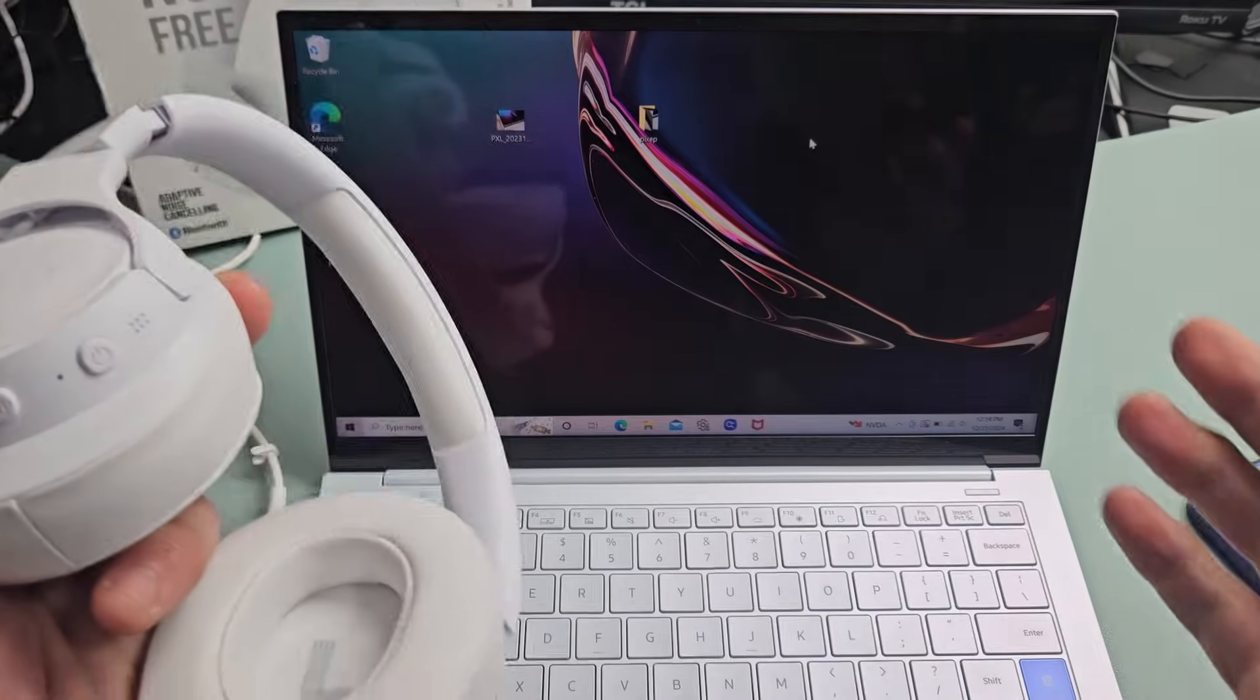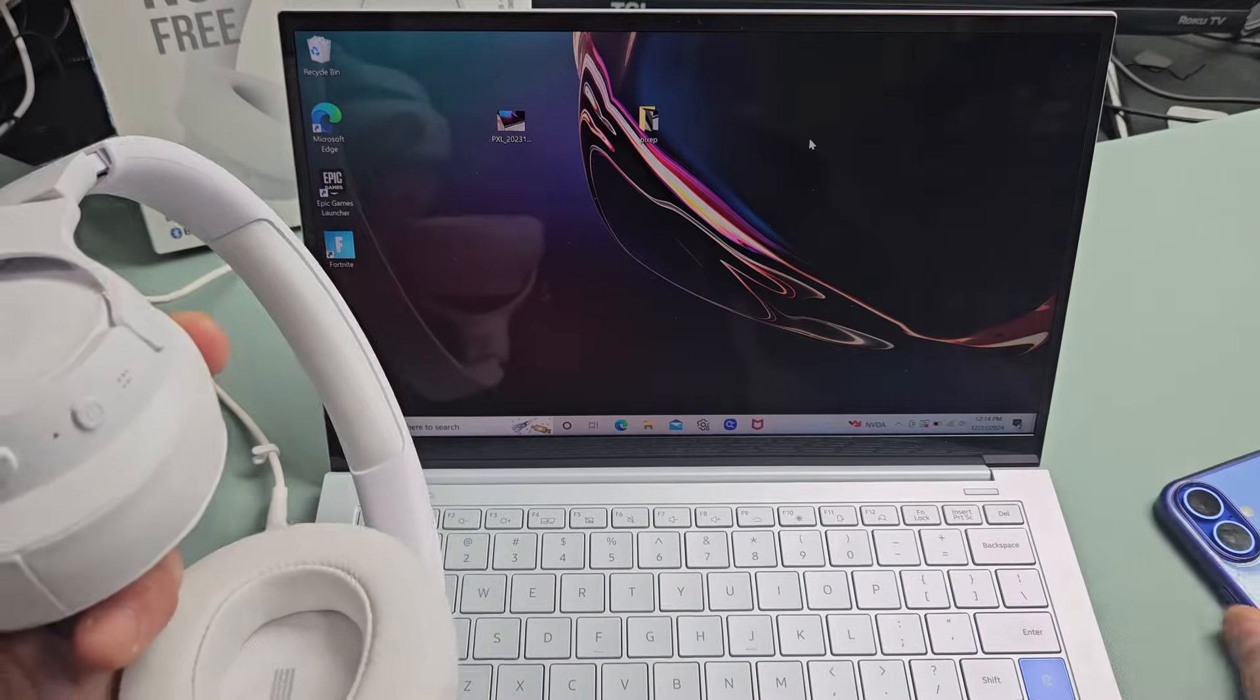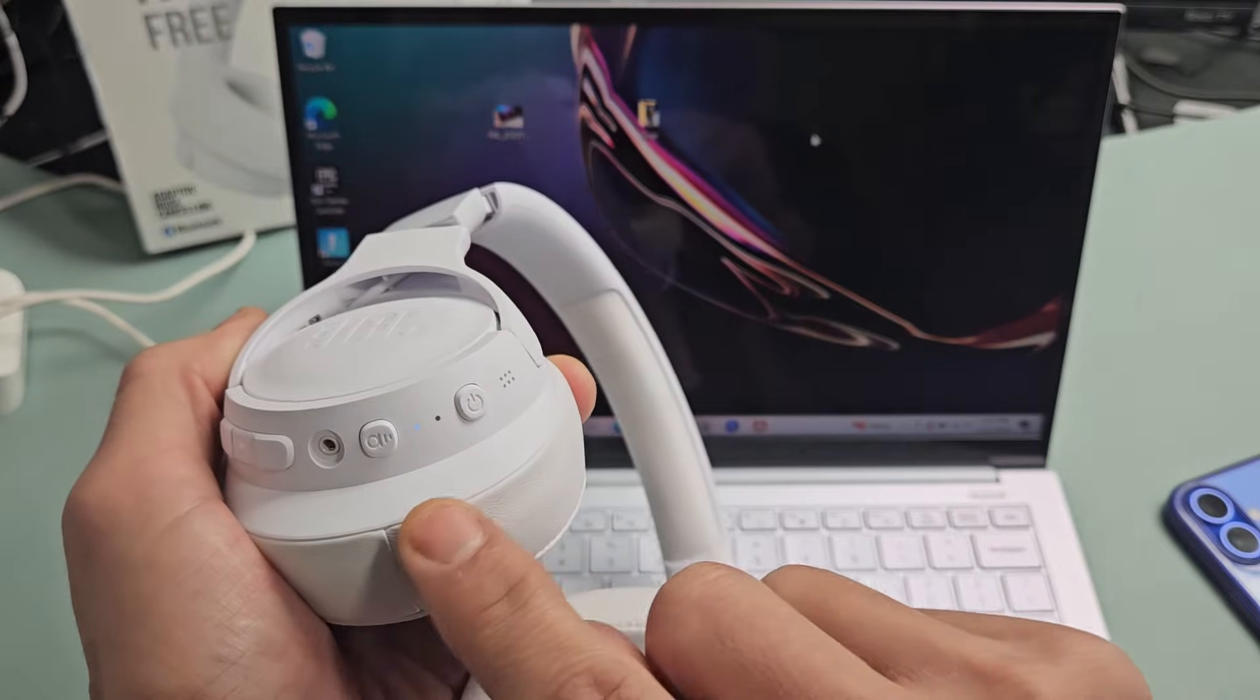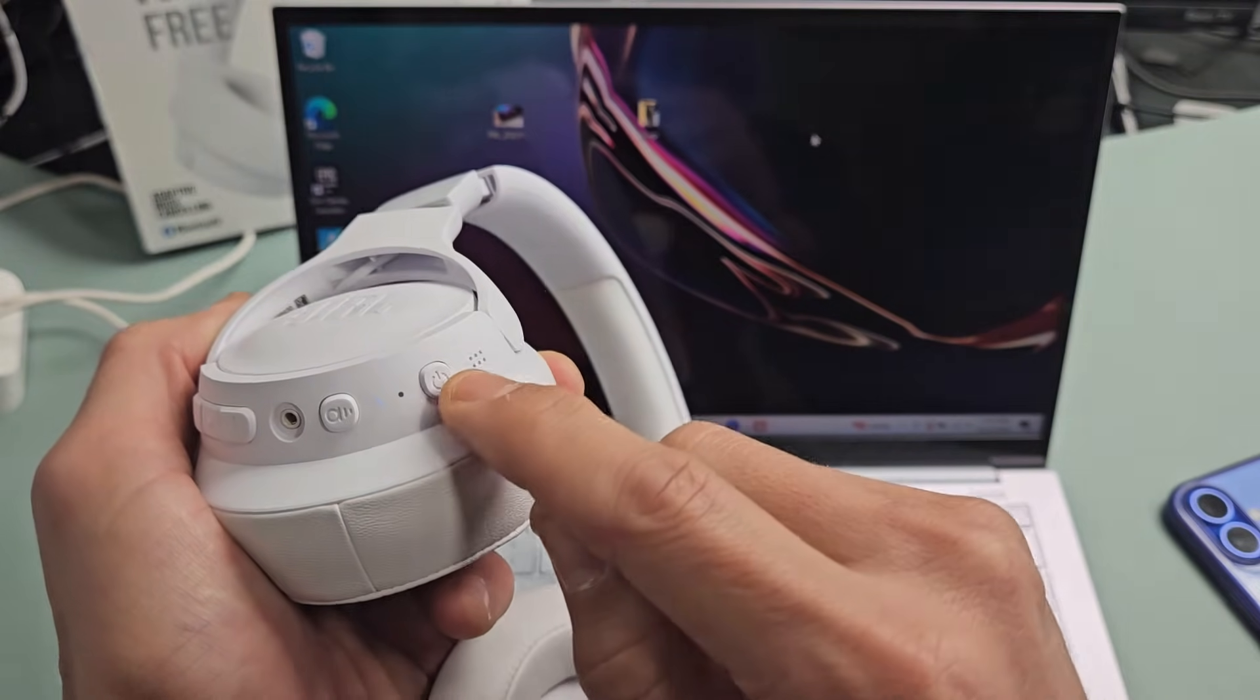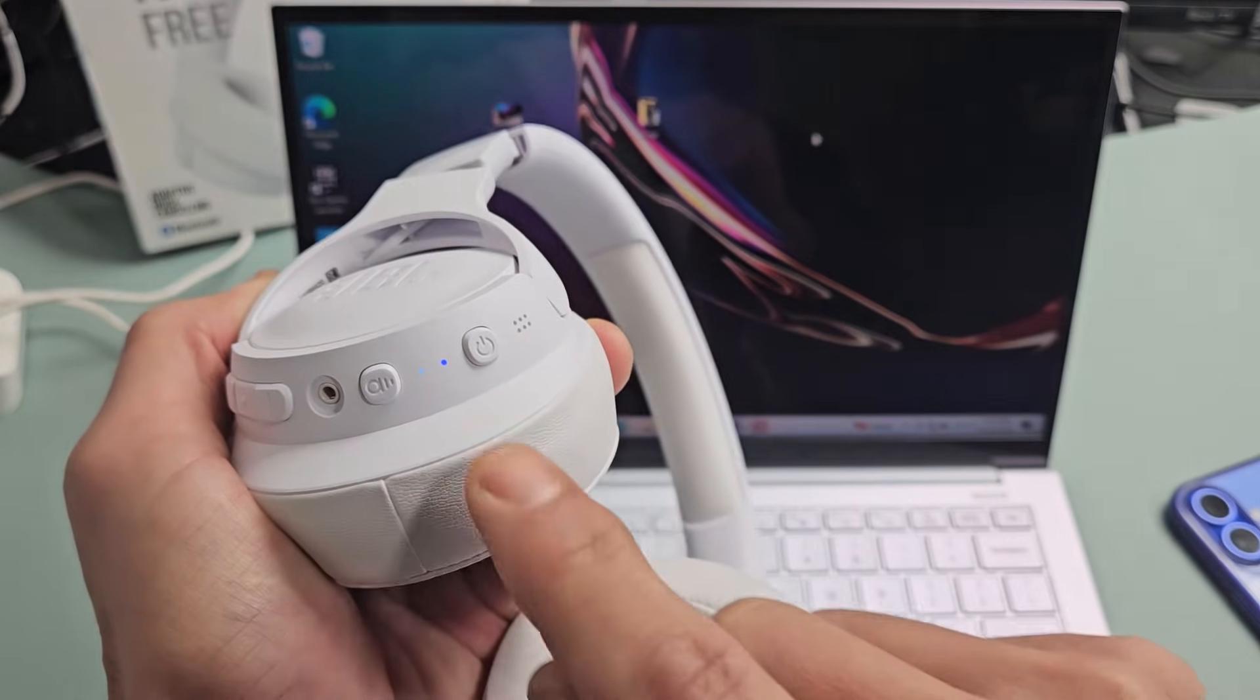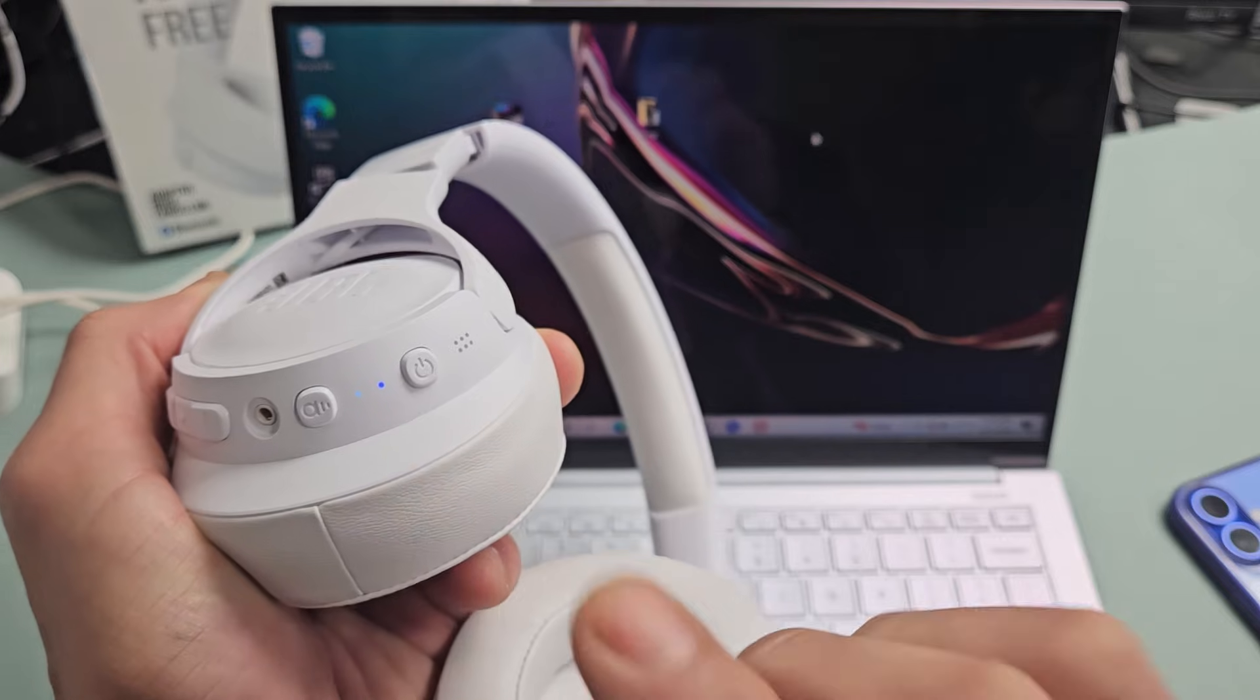Now another way to do it, rather than forgetting or unpairing it from my other device, I can simply just go to while the headphones are on, double tap the power button. Ready? One, two. It said pairing. And now I get a blue blinking light indicating it's in pairing mode.